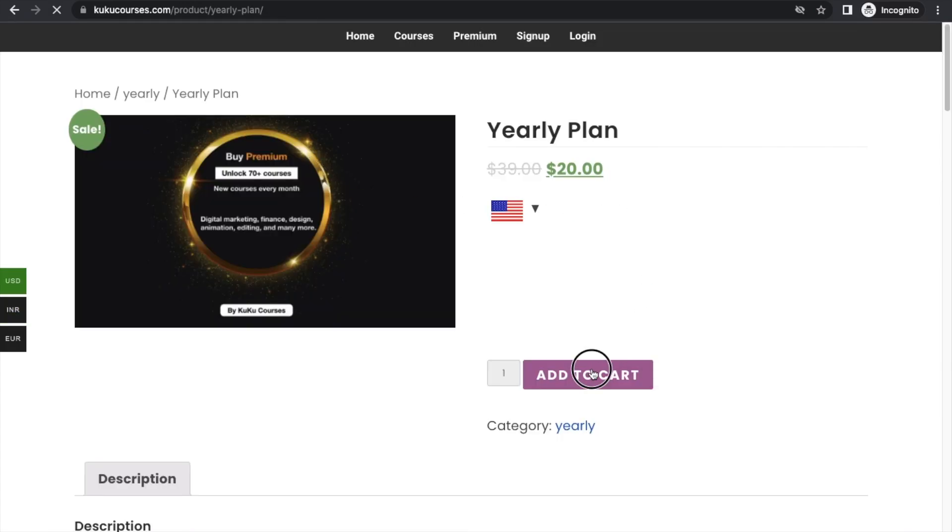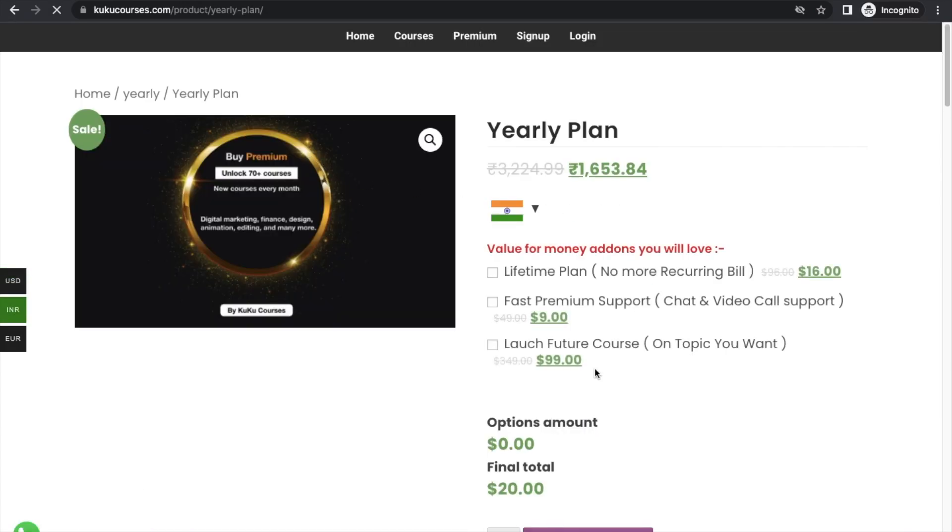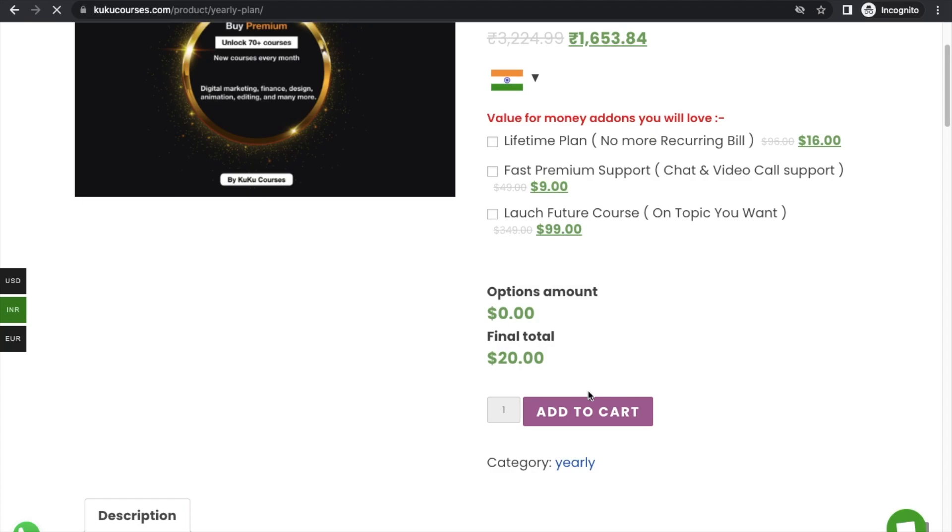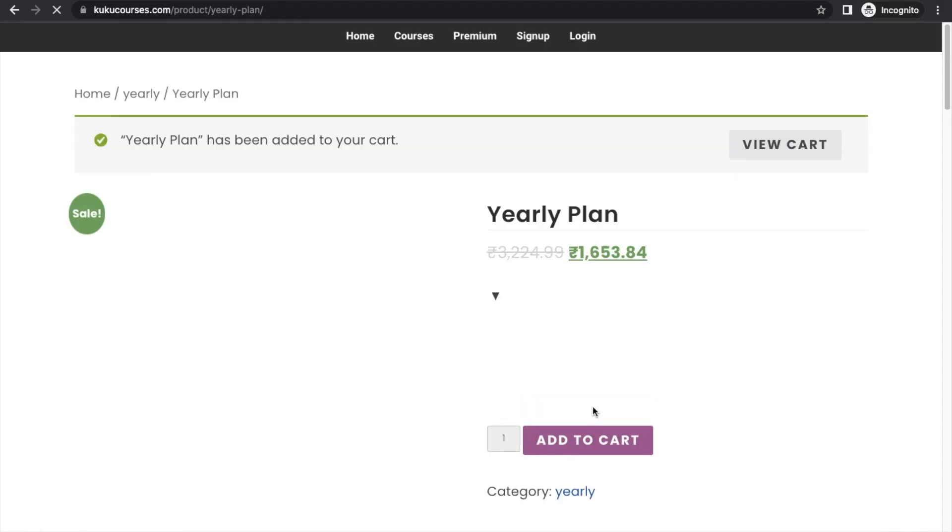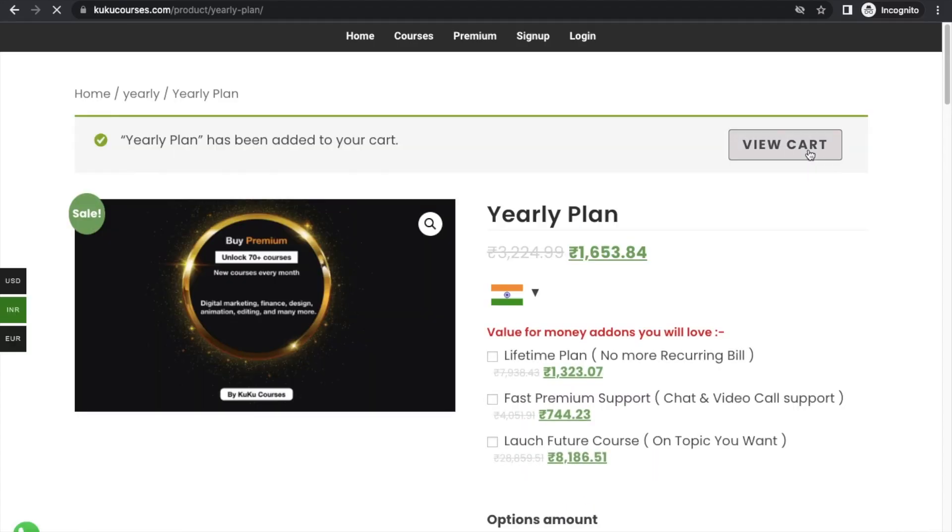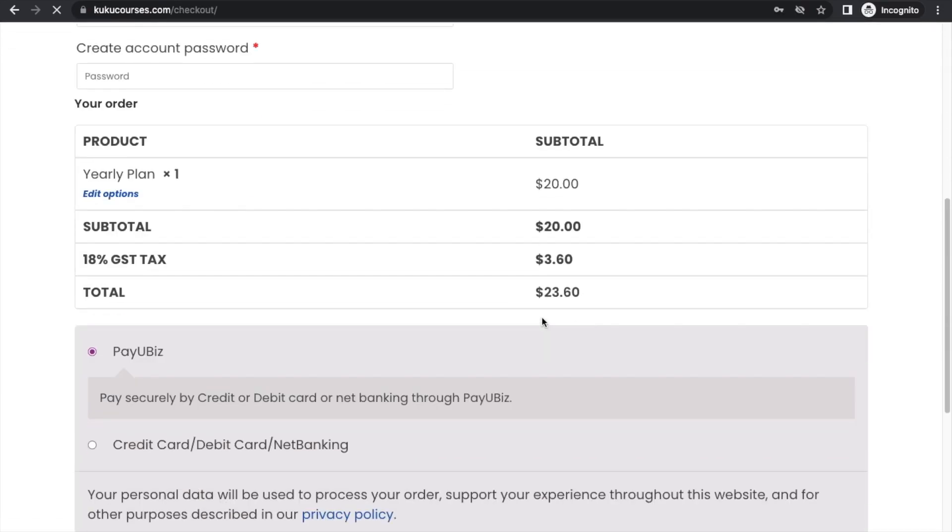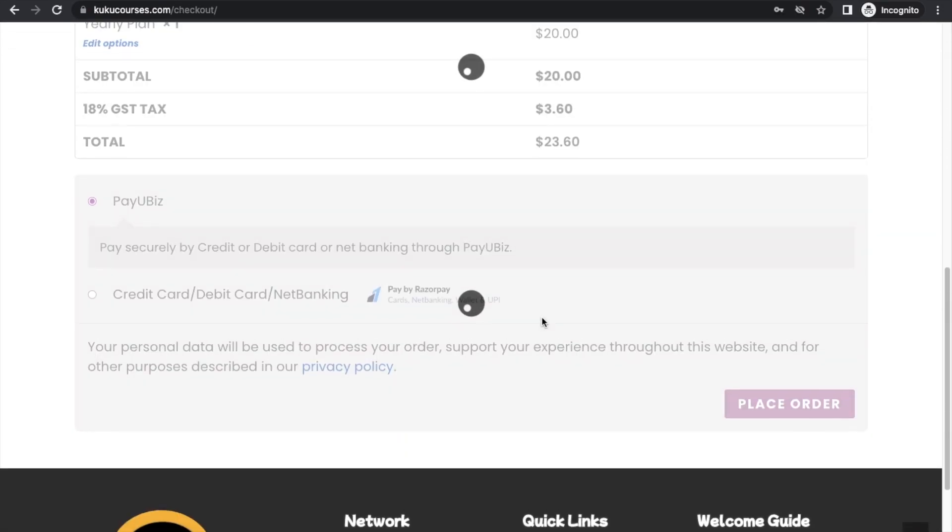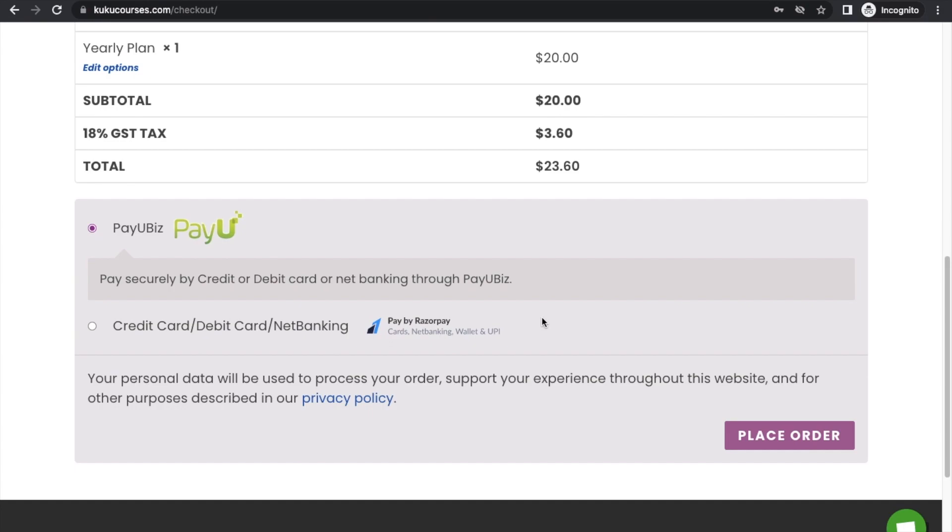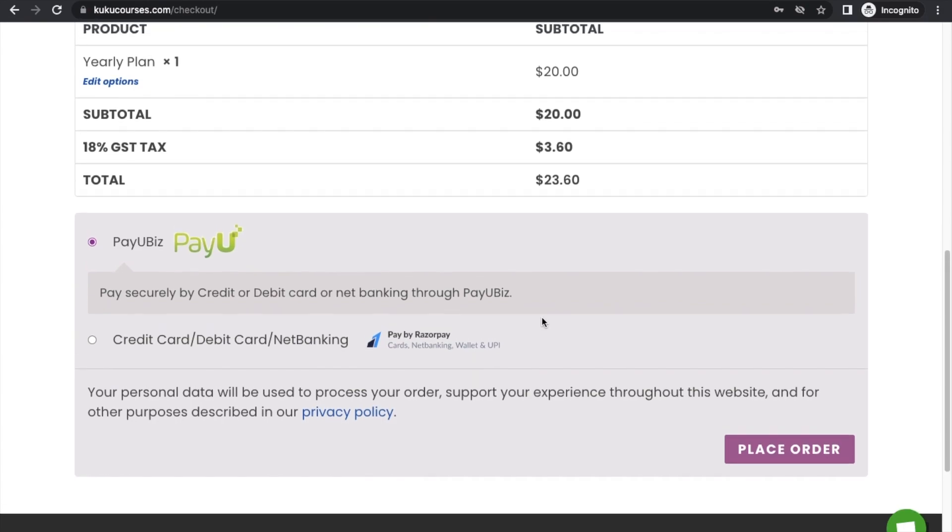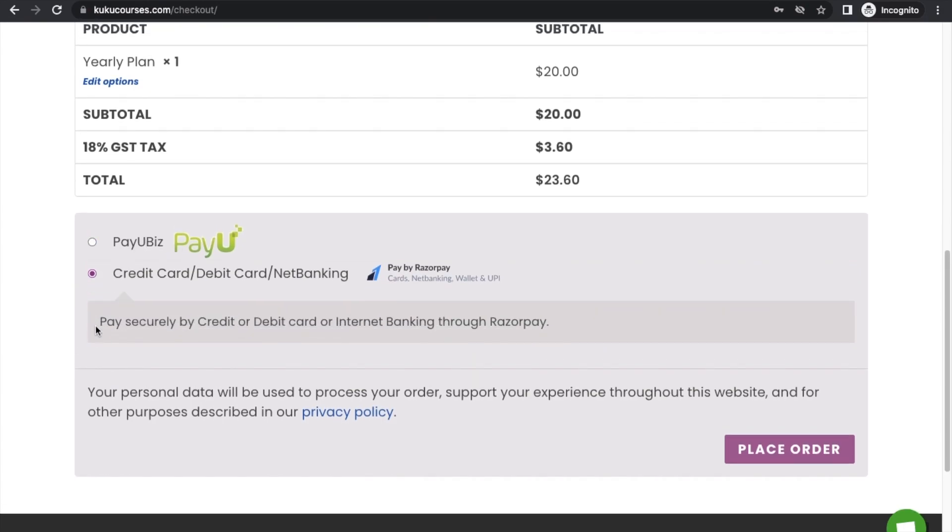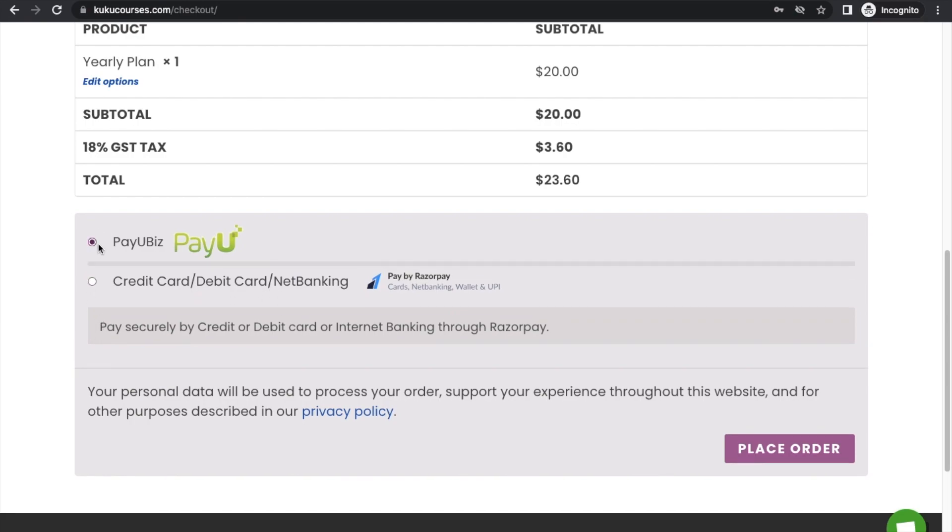Add to cart. Add to cart. Sorry, we have already included. Click on view cart. Click on view cart. Proceed to checkout. And then here at the checkout you will be able to see the option of PayU.